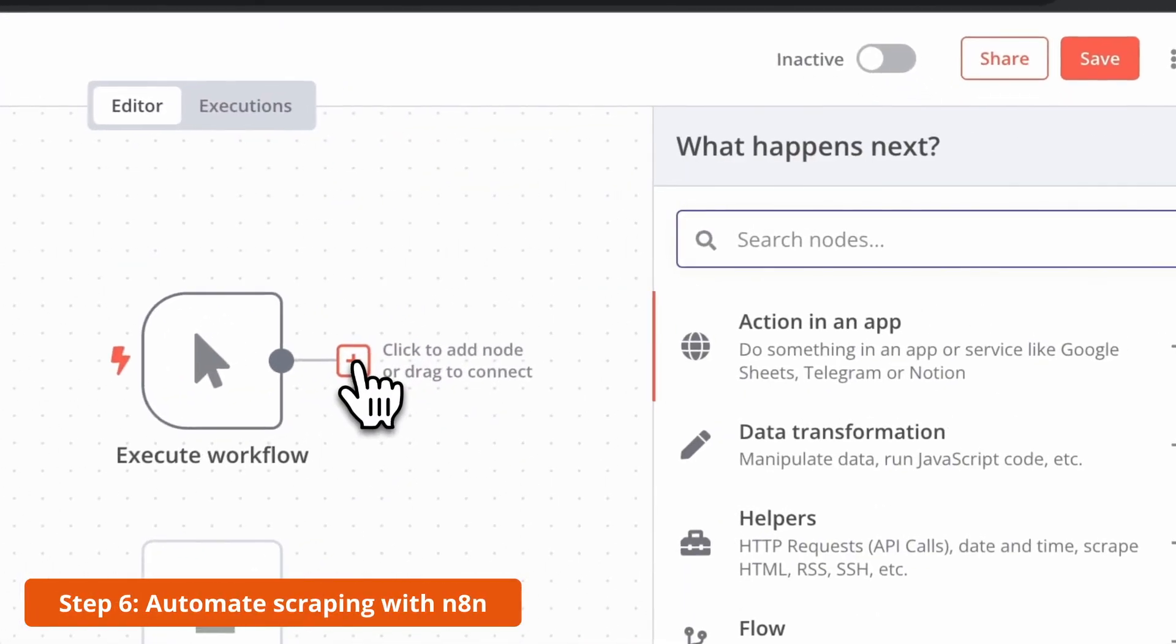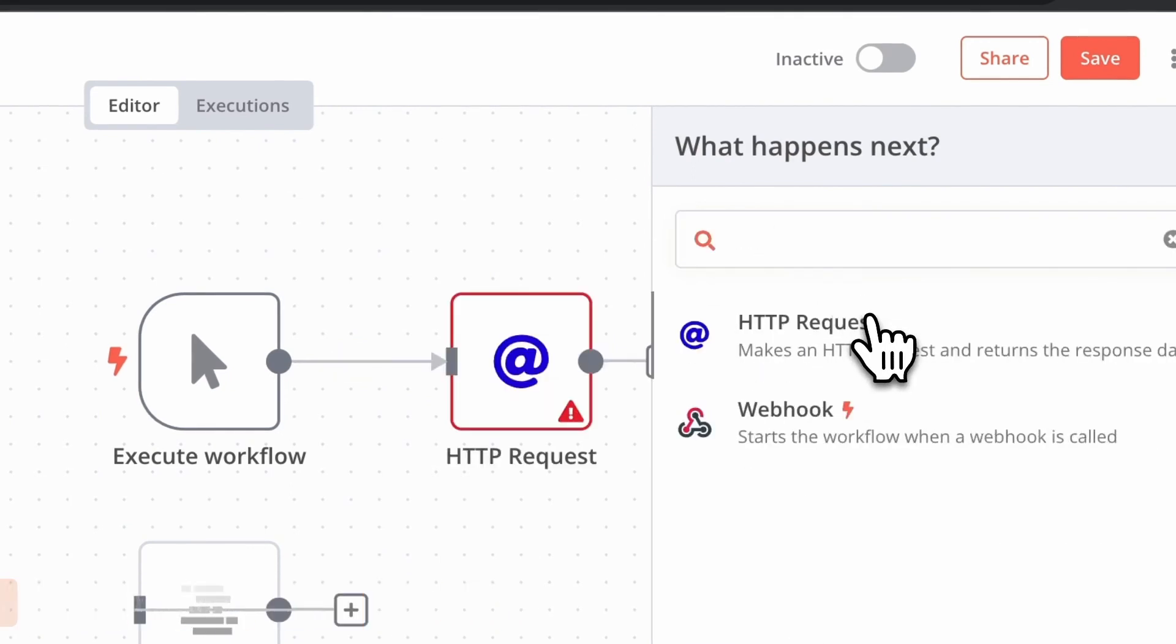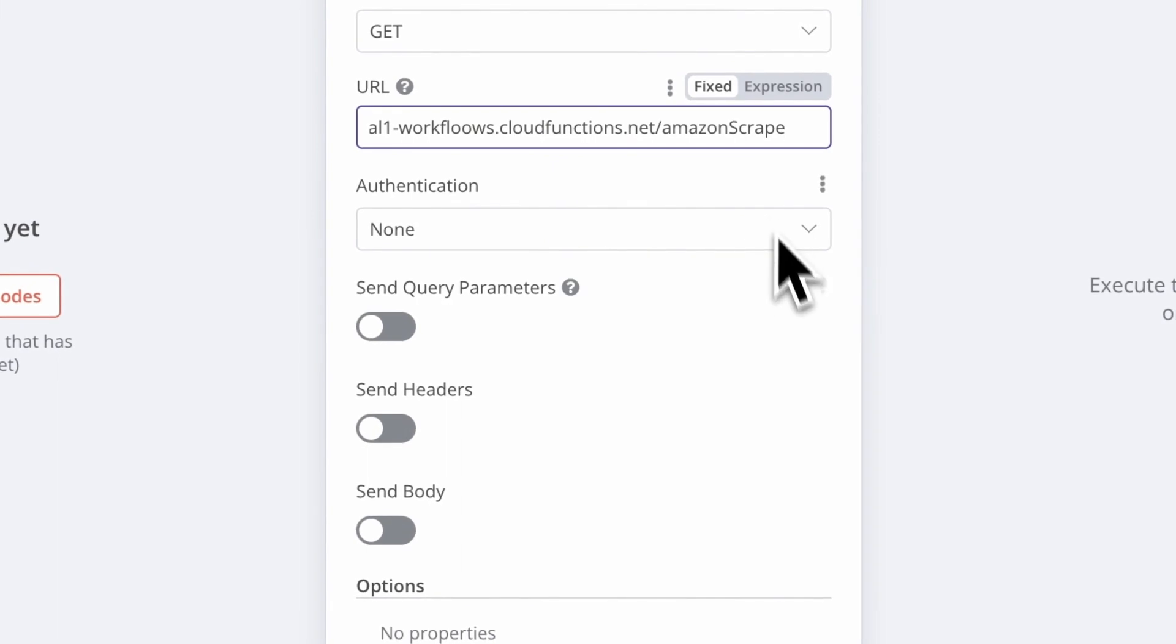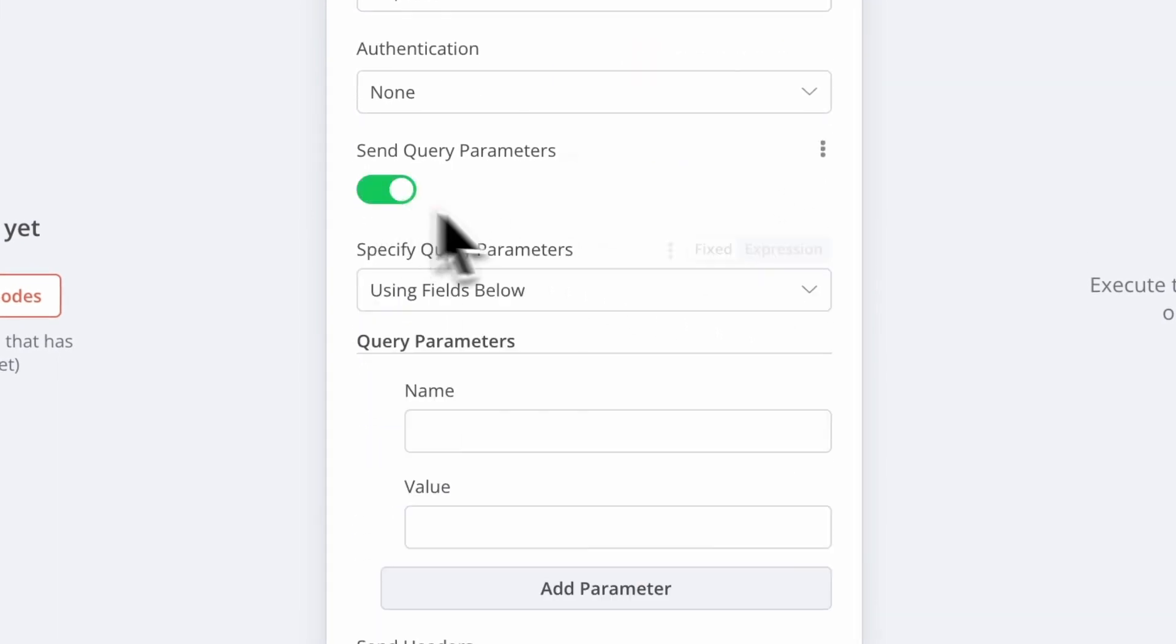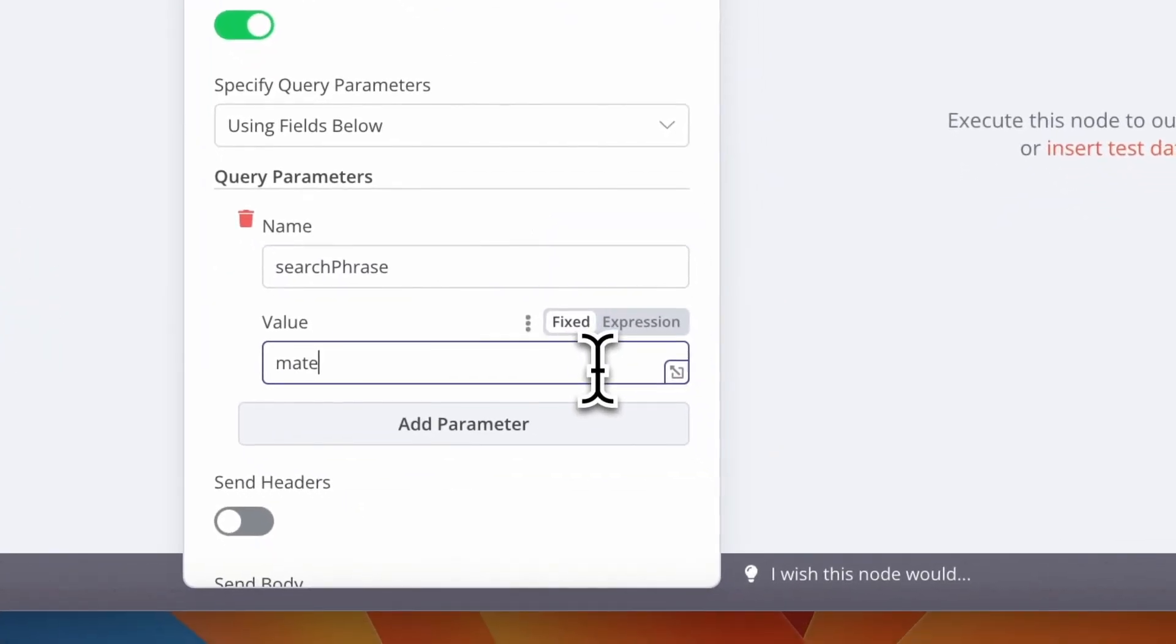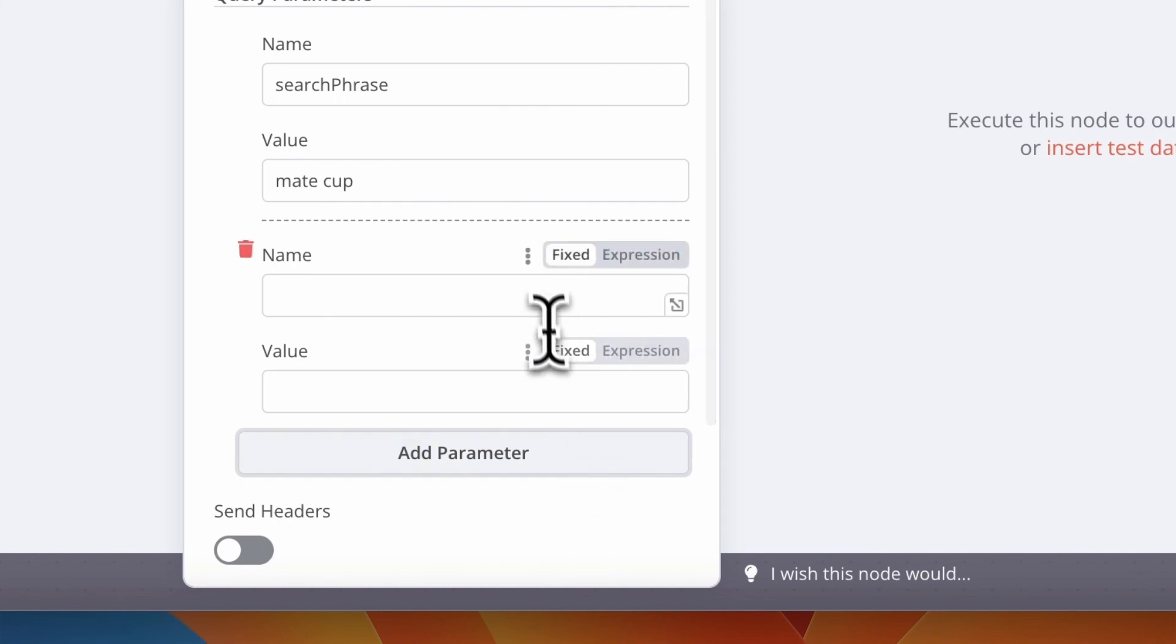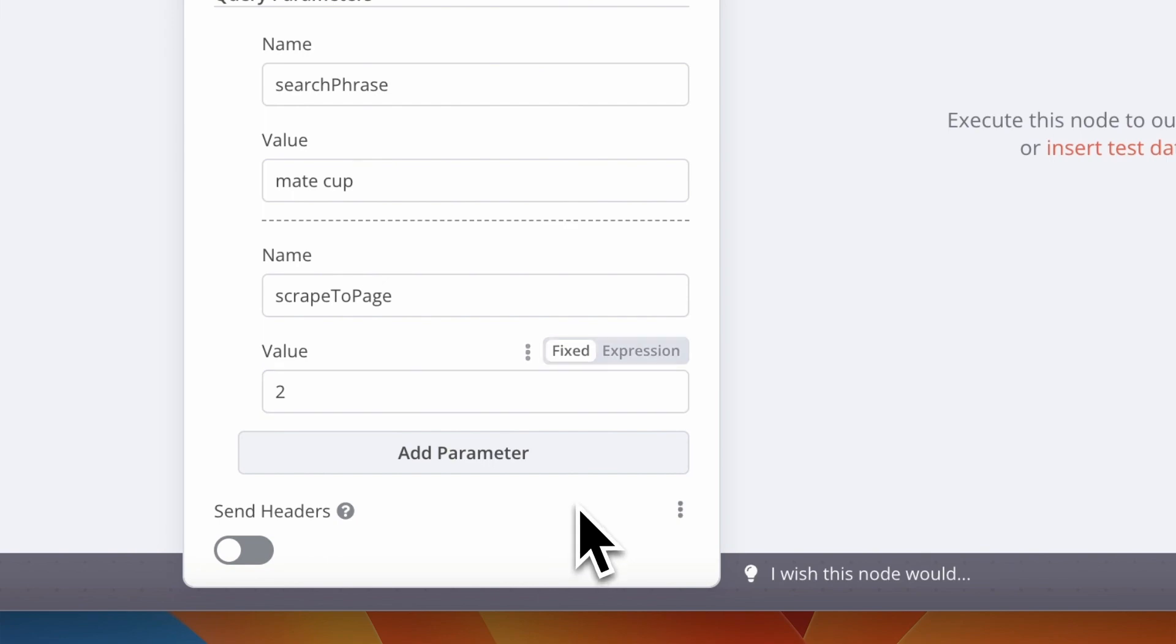Let's go right now to the final step which is building automation for this scraping script. I will use http request node to call this function in Google Cloud Functions. So in field URL I paste the address of my function in Google Cloud Functions. Then I need to specify also query parameters. Those are two of course. The first one is search phrase which has value mate cup and the second one is scrape to page which has the value 2.